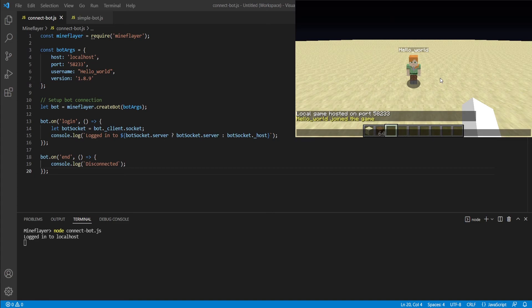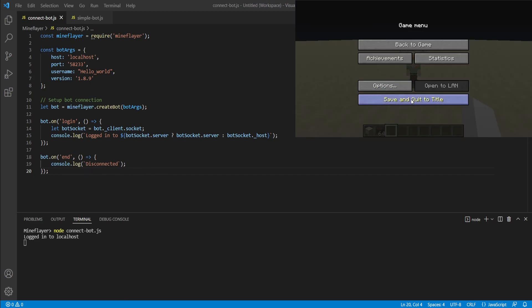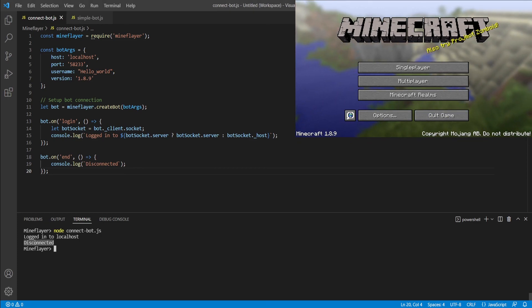Now in order to trigger the end event, what we're going to do is go ahead and close our server. Now the easiest way to do this is to simply disconnect from your world. Now that we've disconnected from the server, you can see that in our terminal, it has indicated that it has disconnected from the server.